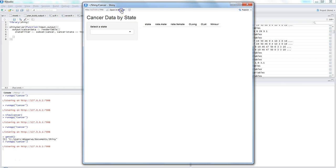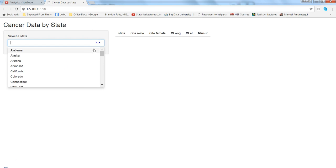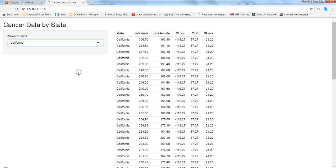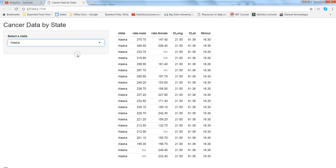Hit enter and the application launches. If you want it in a browser, you can open it there and do the same state selection to get values displayed. That's pretty much all I wanted to cover in this video — I'll see you in the next video on a new topic.